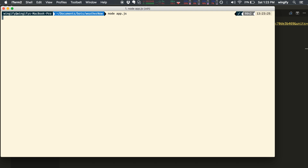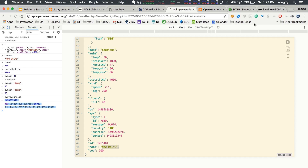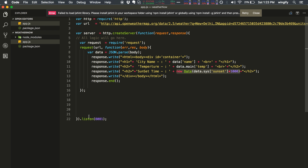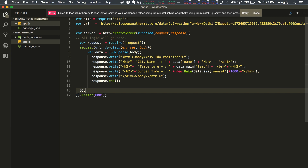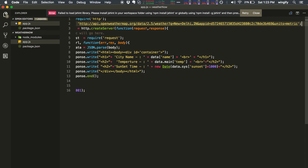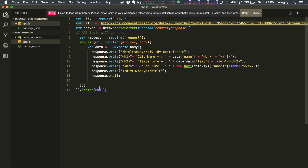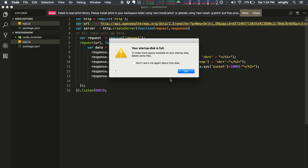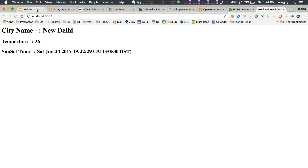Let's run the application again and see the results. We're getting: city name — New Delhi, temperature — 36 degrees Celsius, sunset — around 7:22. This is less than 17 lines of code — probably 16 — and you've created your first Node.js application with a server you can deploy and get your city's weather every time.